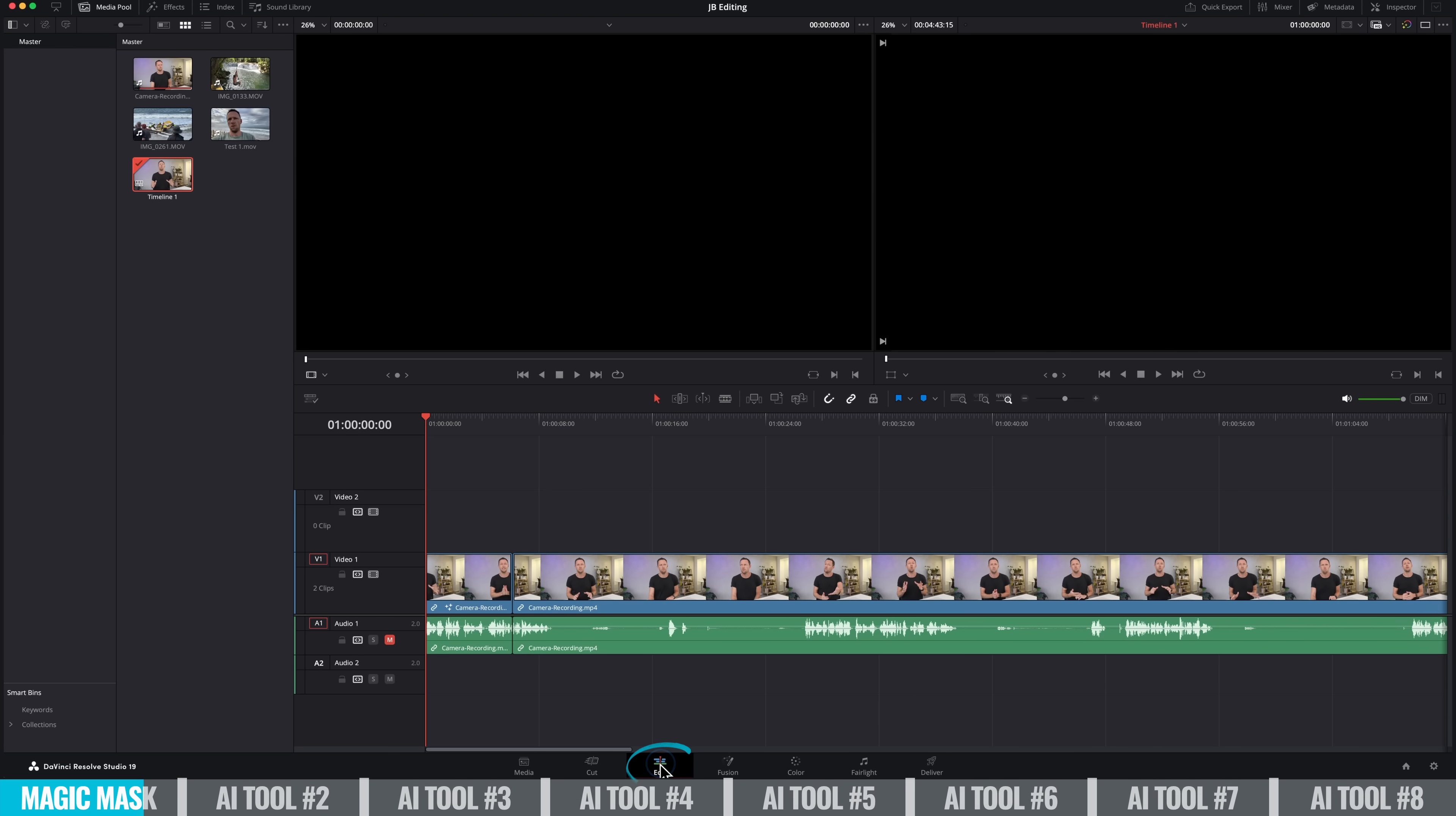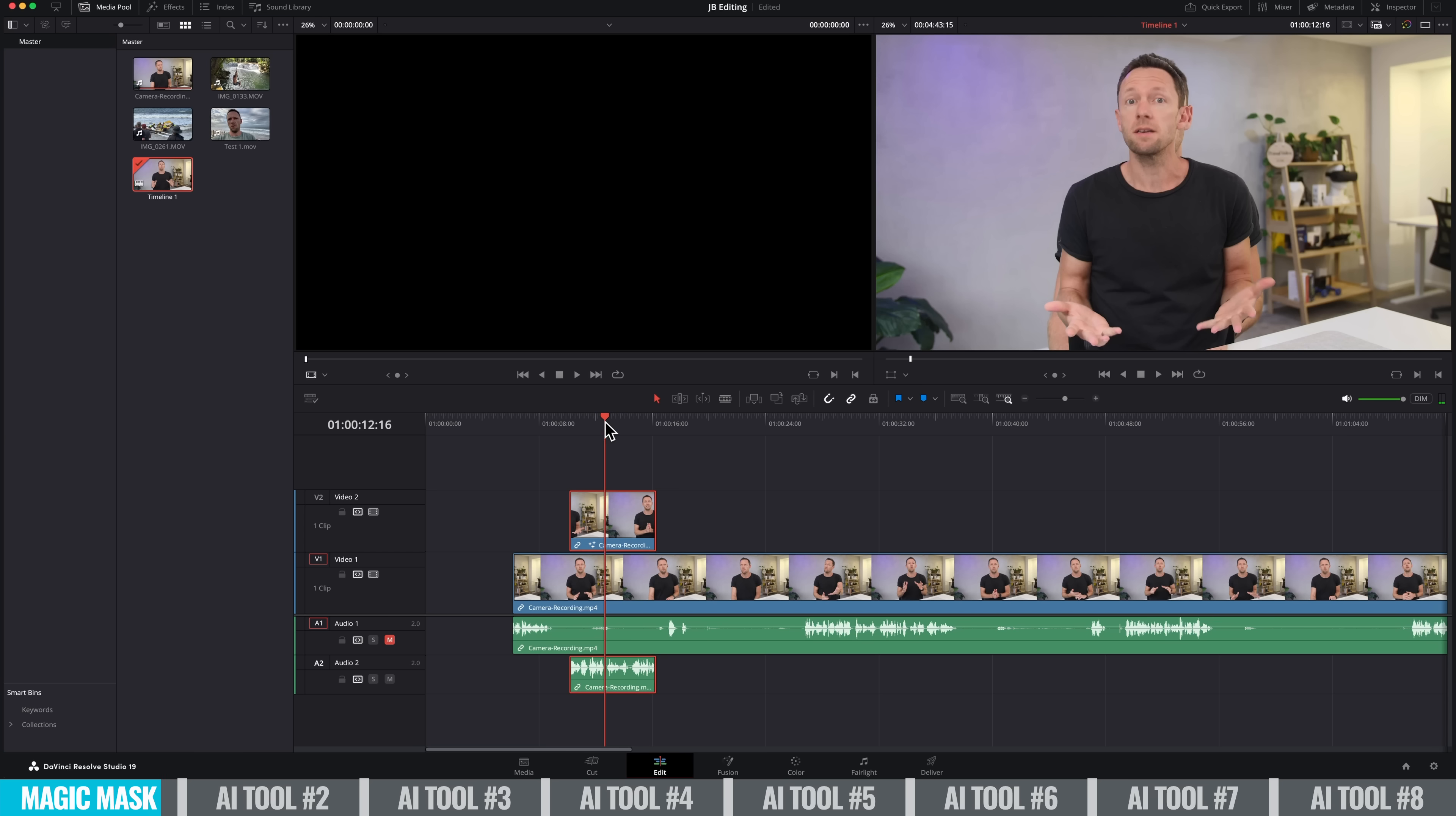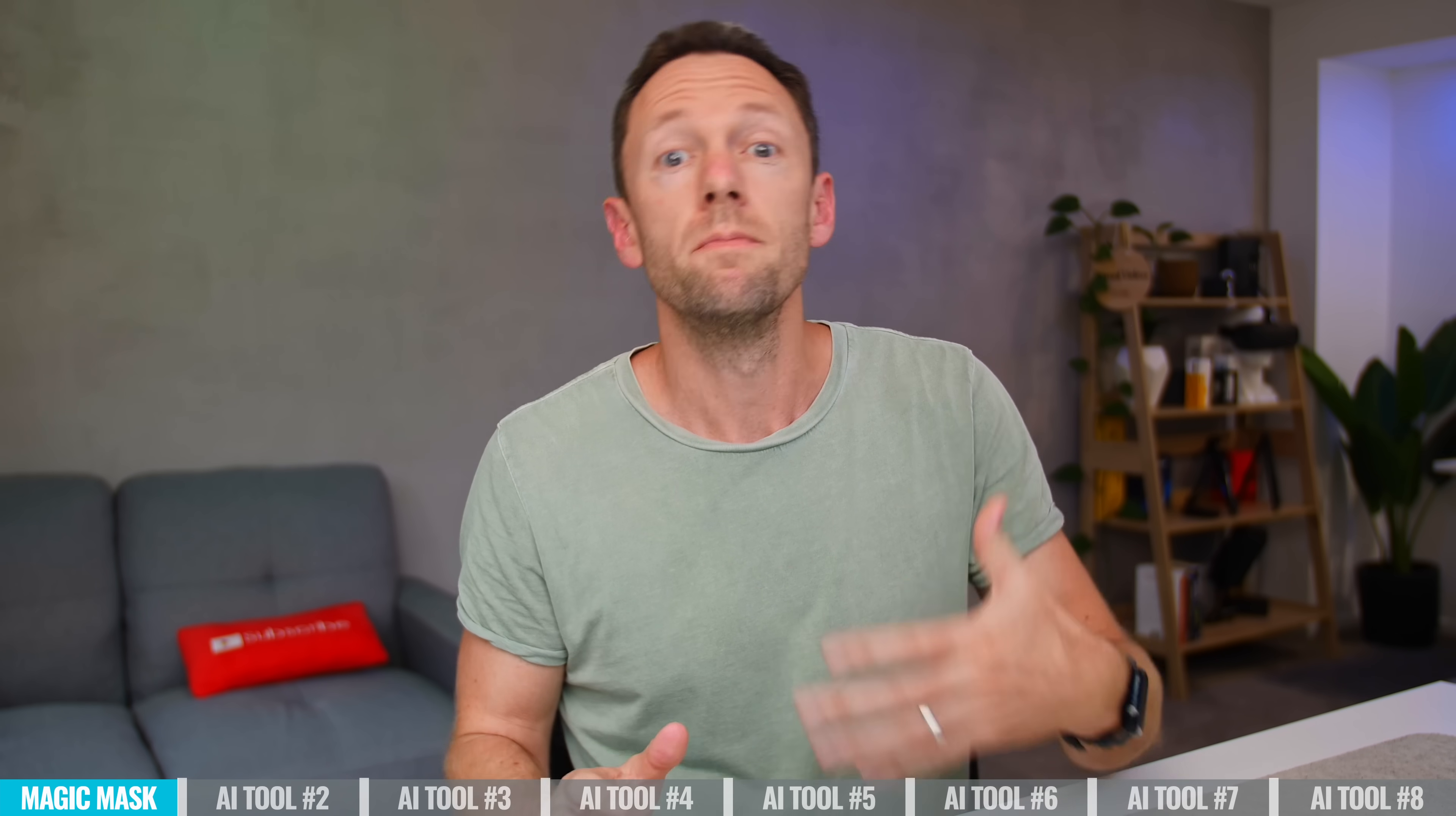So we can see now, if we go back to our edit or cut page, we now have the background removed from this, that we could then pick it up and replace the background, blur the background, or whatever it is that we wanna do with it. So very fast, very simple, yet very powerful.